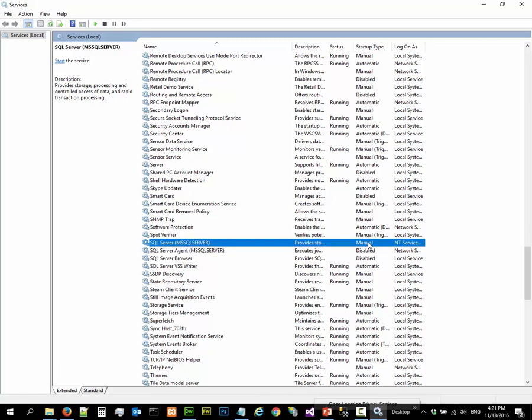So if you change it to manual, this SQL Server is not going to start when you restart your computer. If it's automatic, it will automatically start when you start your computer. That's not very good. You don't want SQL Server running in the background when you're playing your computer games and all that. That just takes up too much system resources.